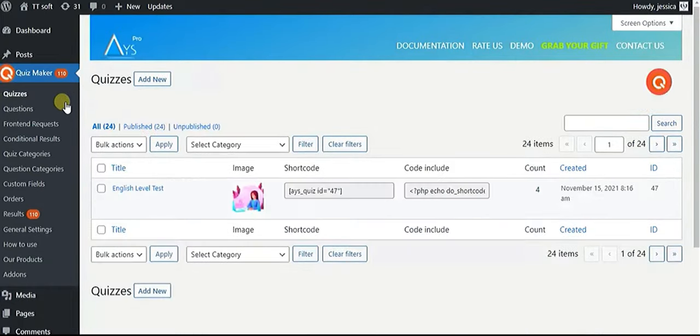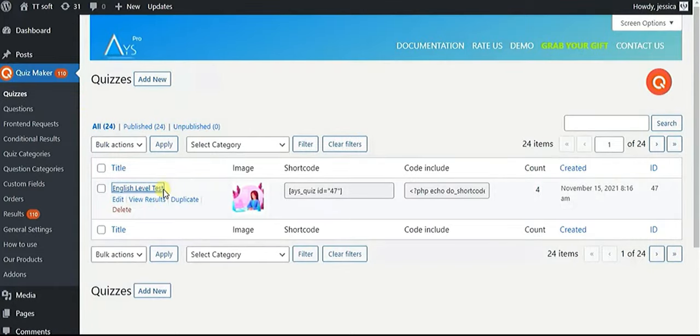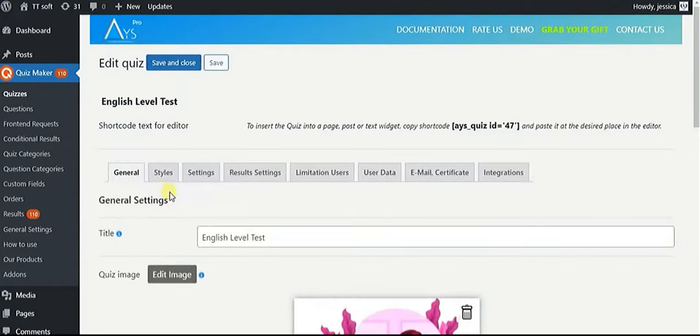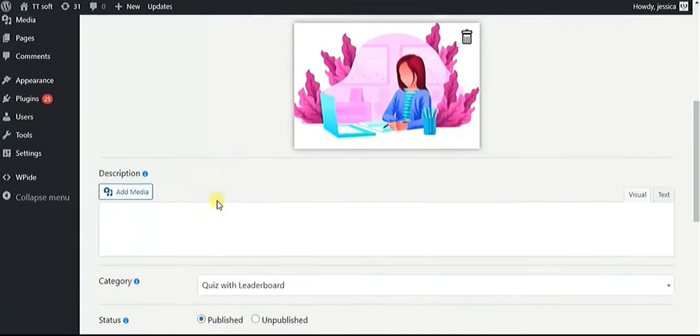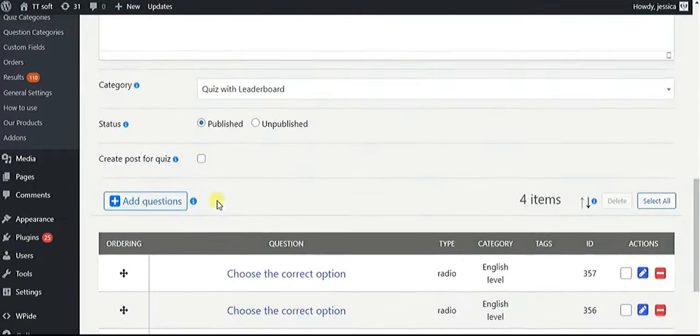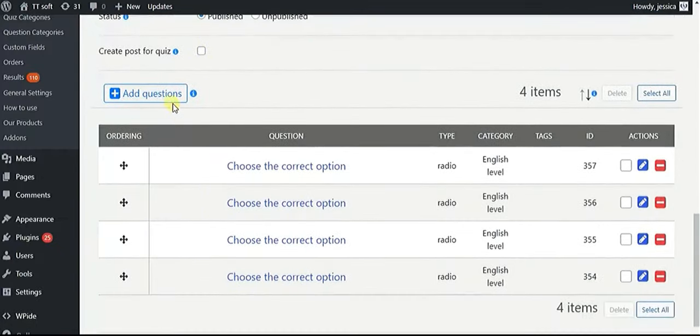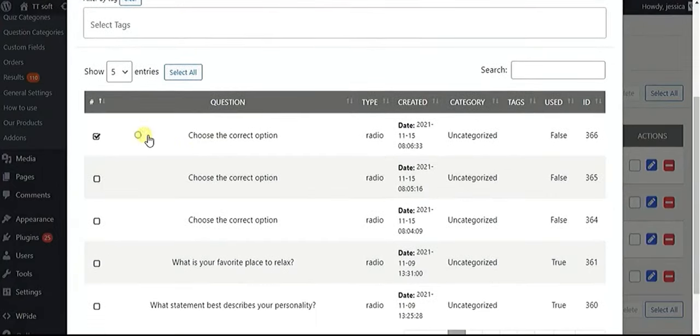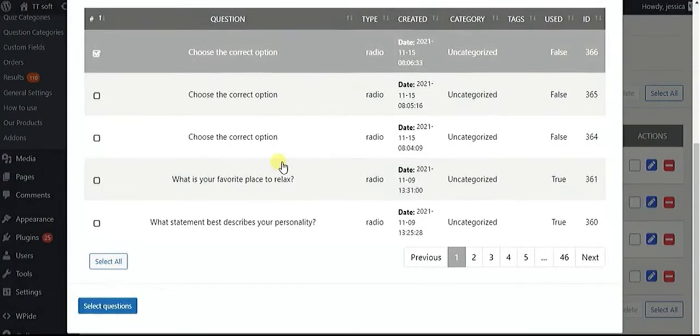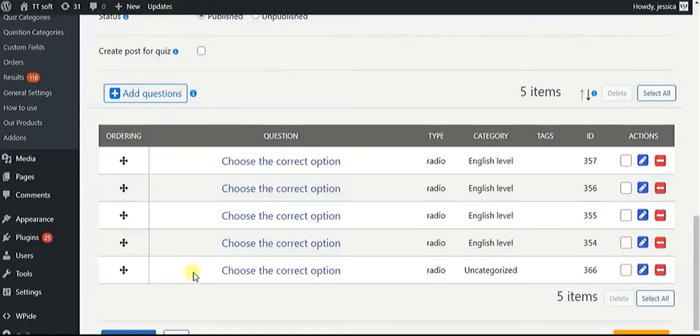After adding questions, let's set up our quiz with many advanced features like copy content protection, answer and question weight points, send certificates to users with best results shown on the leaderboard, and more.